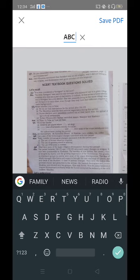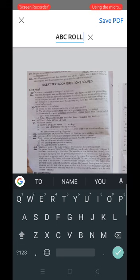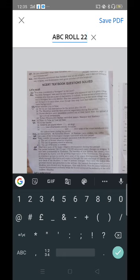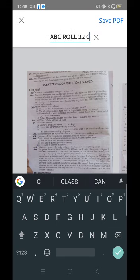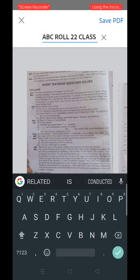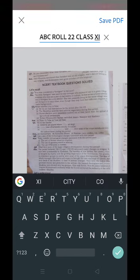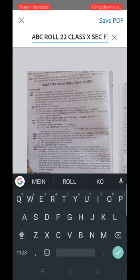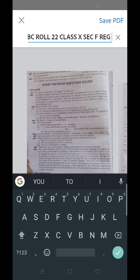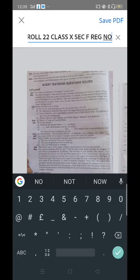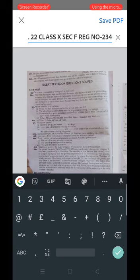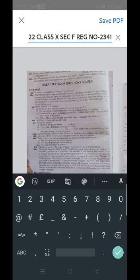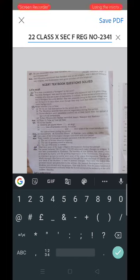Give a space, then type your roll number — for example, I am typing 22. Then give a space and type your class, for example 10, then section, for example F, then your registration number — for example, I am giving 2341. After entering all your details in the filename, touch the Save PDF option present at the top right of the screen.